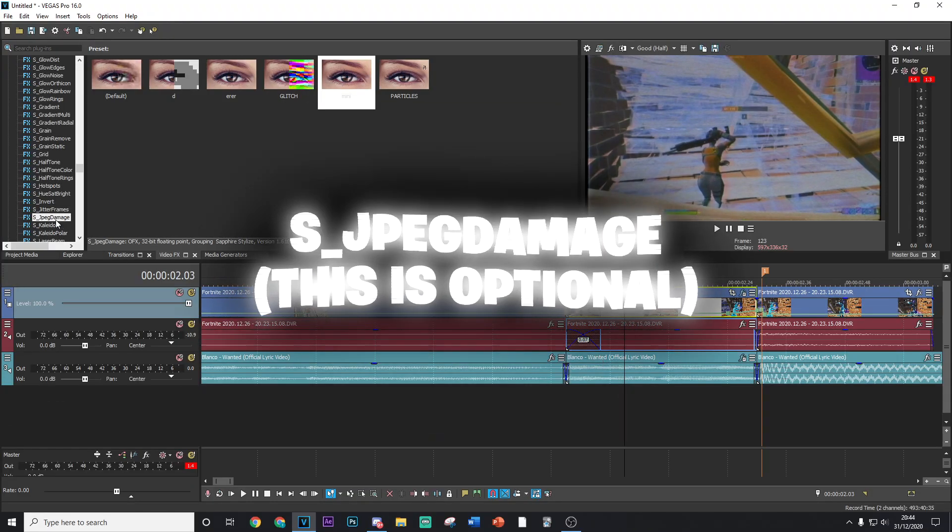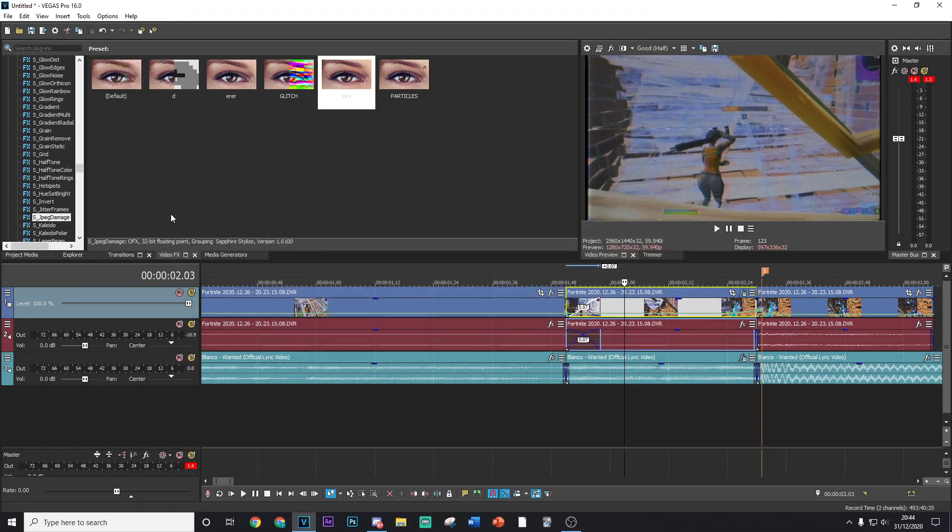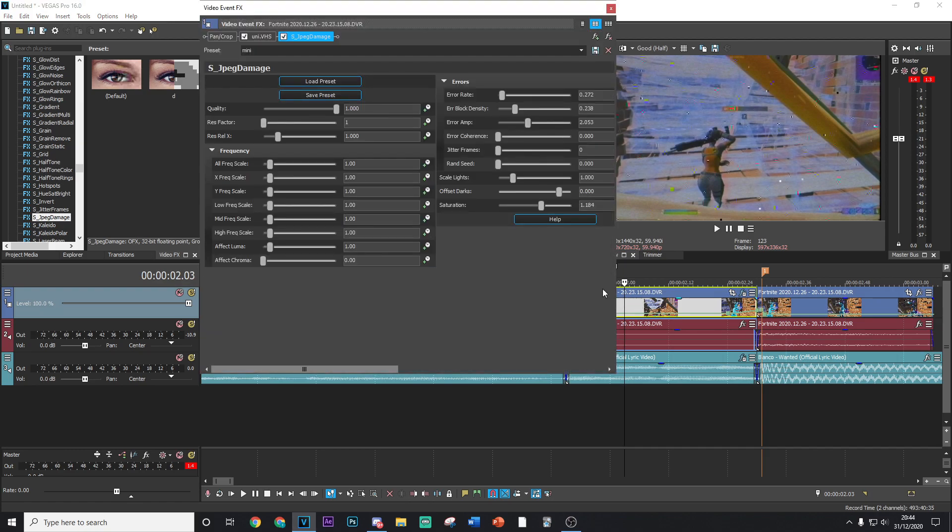The next thing you want to go ahead and add is called S_JPEGDamage. You just want to go ahead and drag and drop the default version on and copy my settings. This will give it a nice sort of small pixelated effect of glitch on your screen.